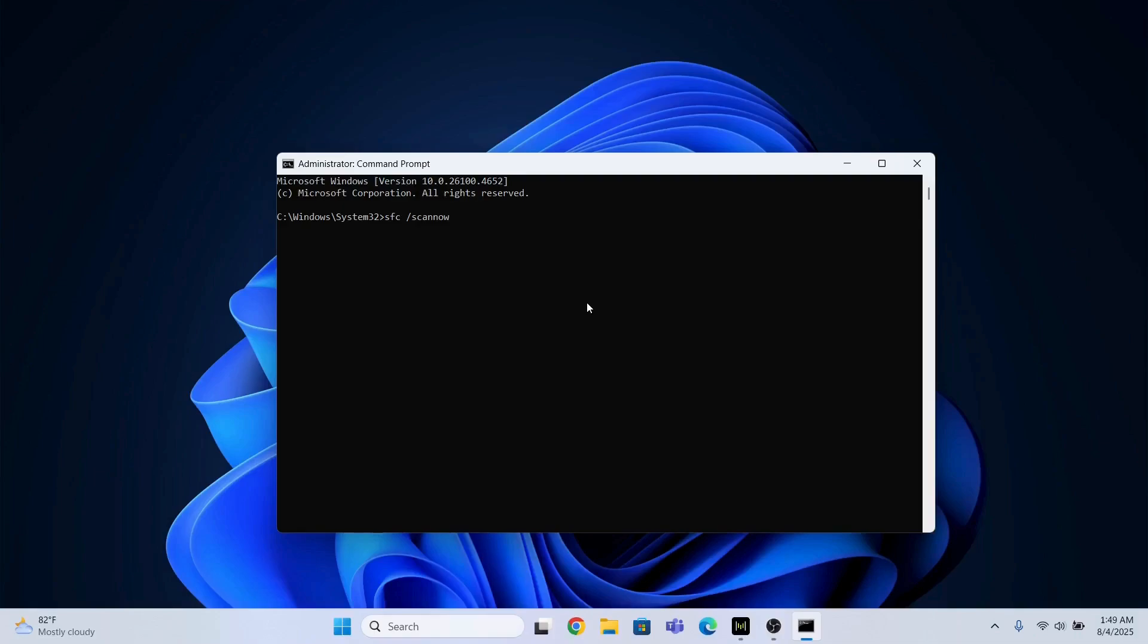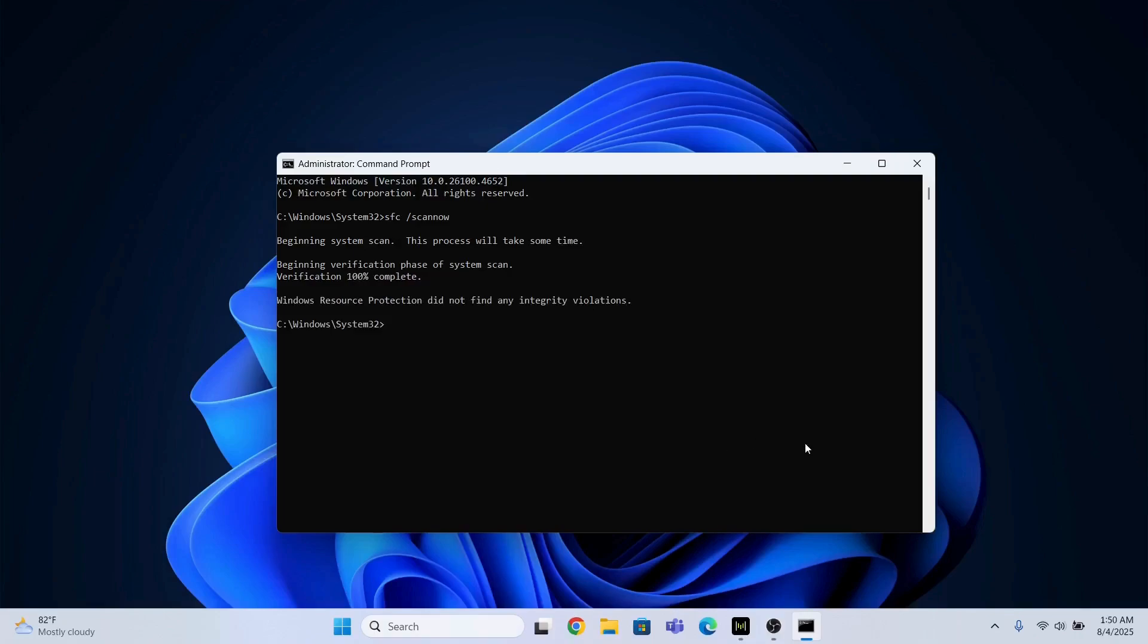So I'll press enter and this is going to start the process. You need to just wait until this command is done and dusted. So we are done with this step as well.